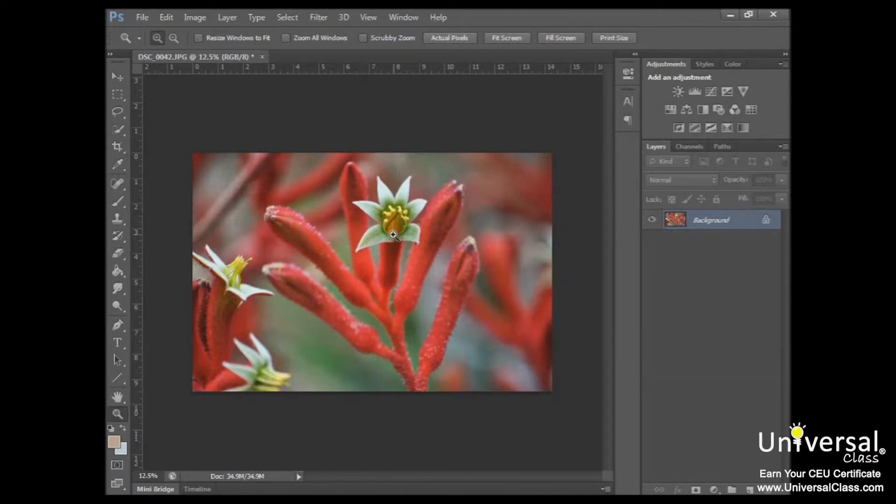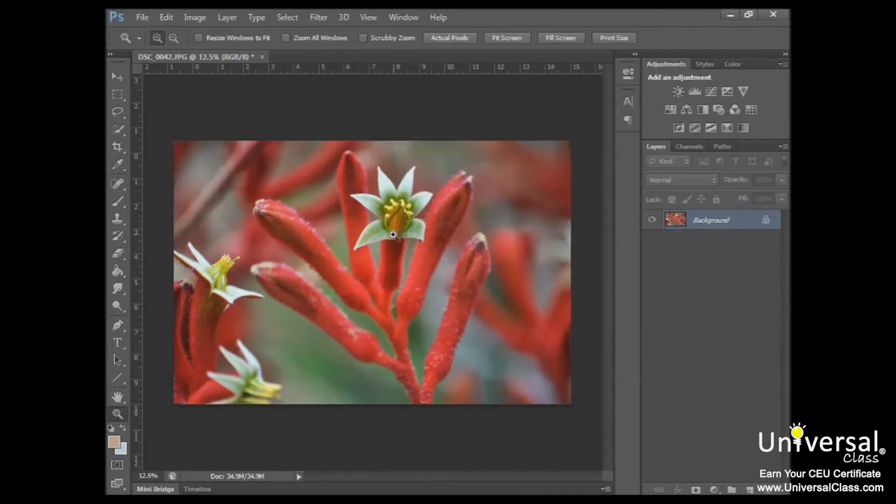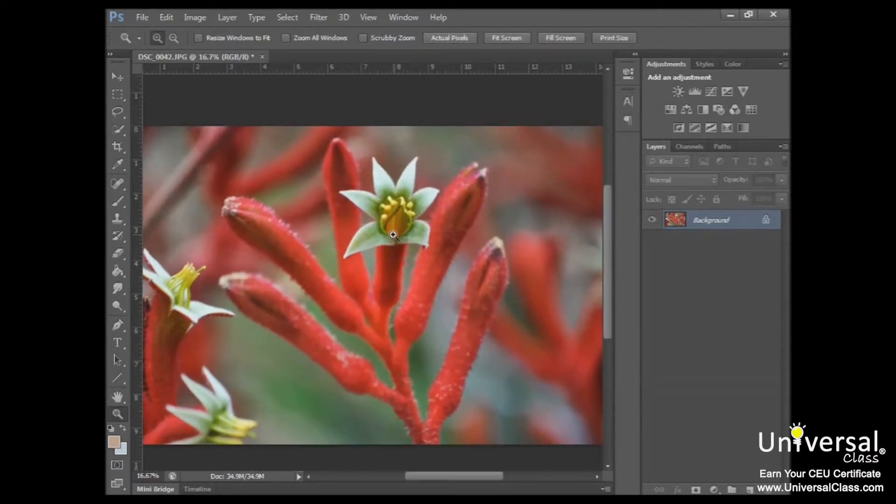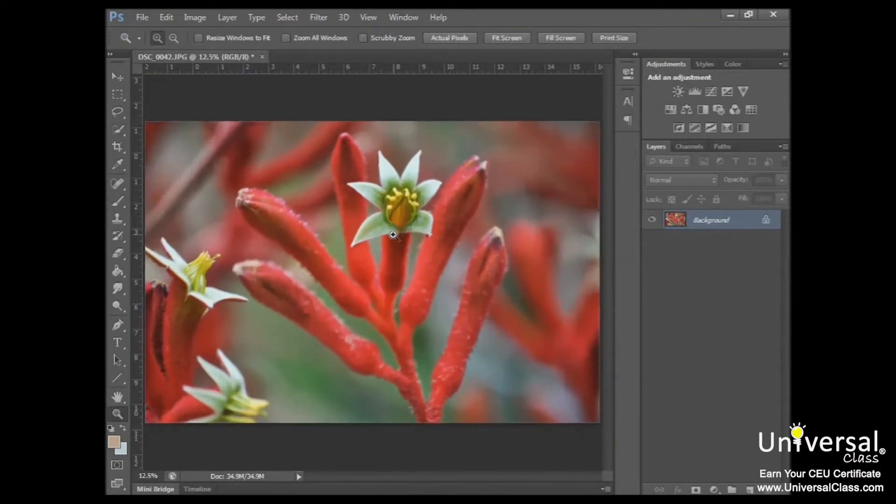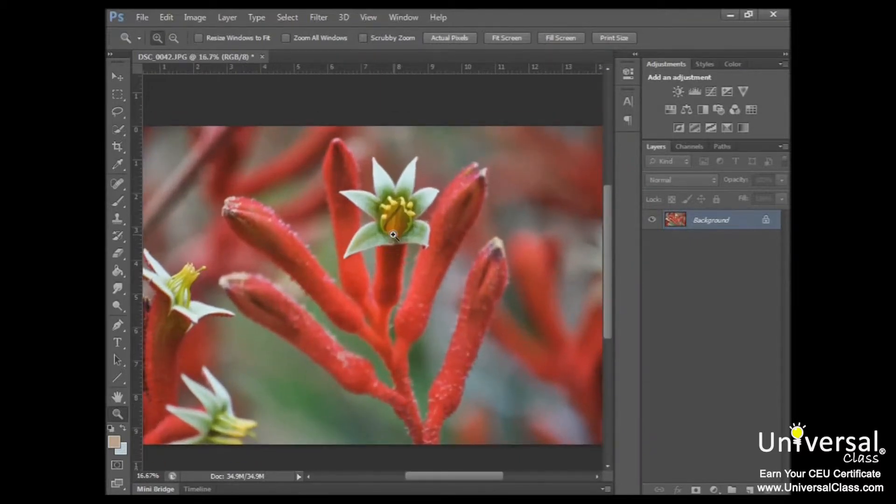So if I want to zoom in again, press alt, get the plus sign to zoom in, release that, get the minus to zoom out. You can switch between those easily.